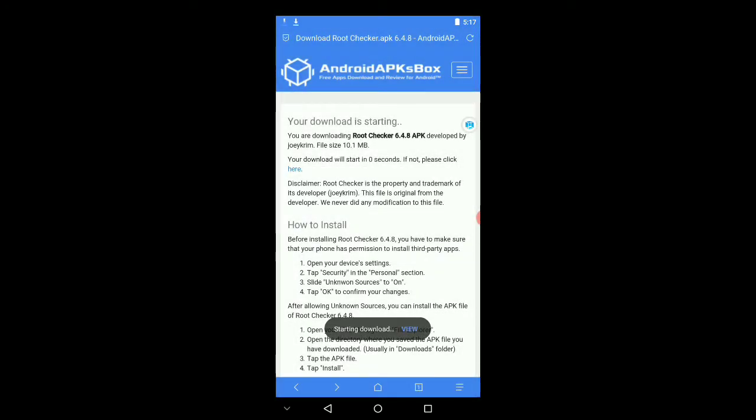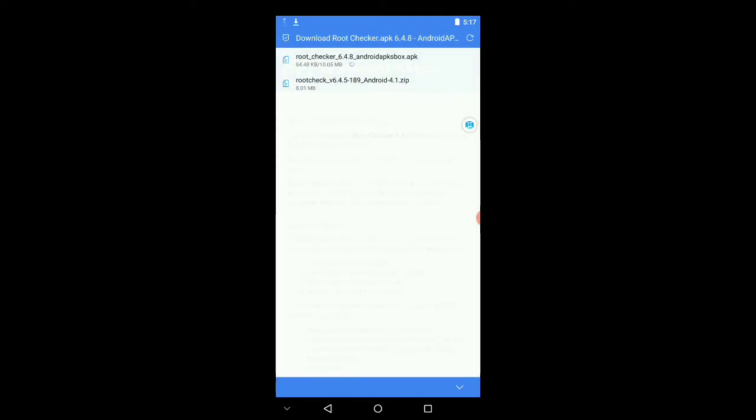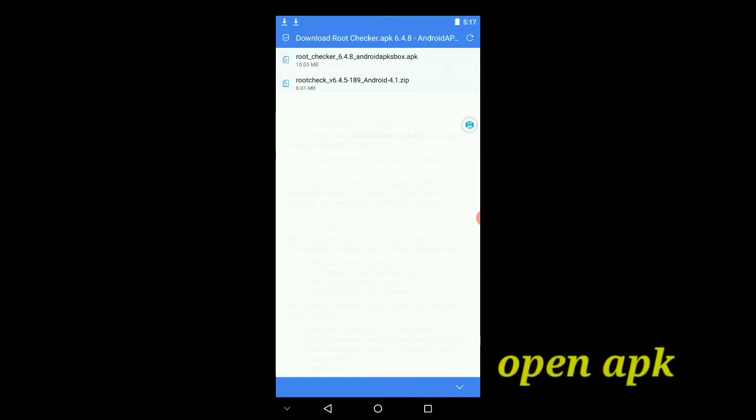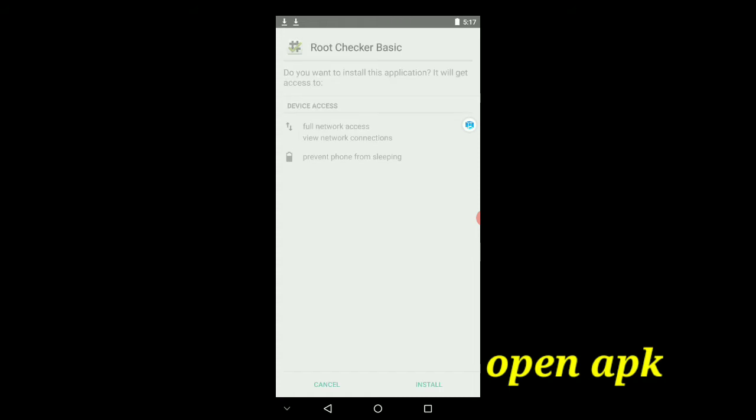Okay, now it will download. Okay, now it has been done, now it will install guys.